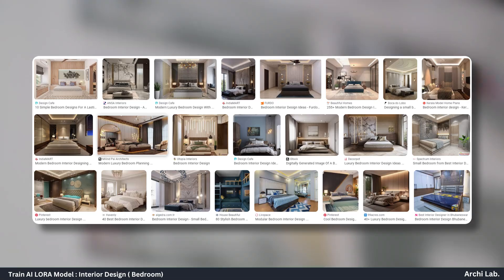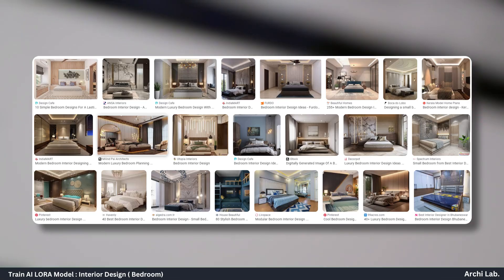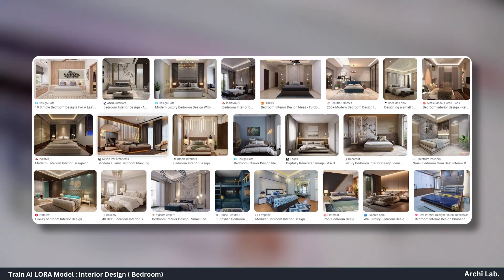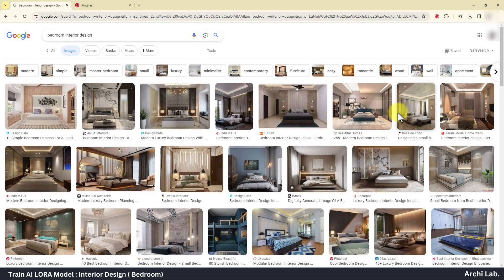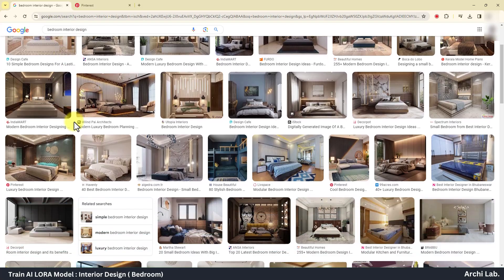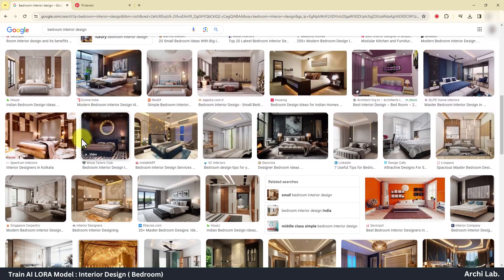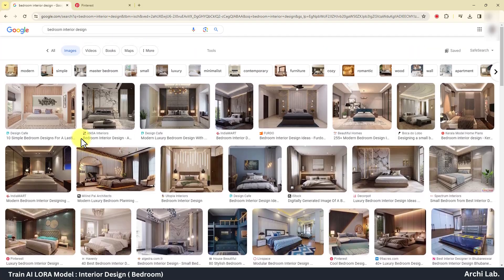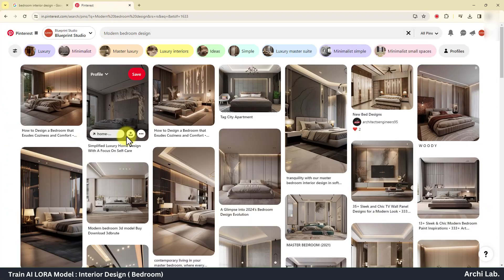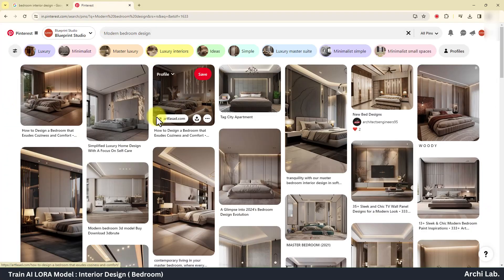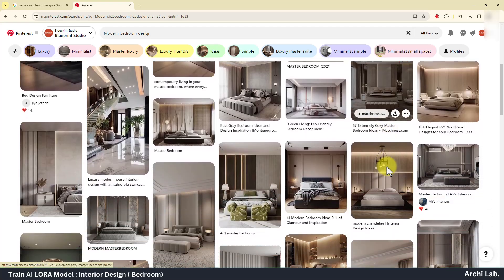First, we need some sample images for training our model. You can either use your own renderings or download the images from online sources, such as Google or Pinterest.